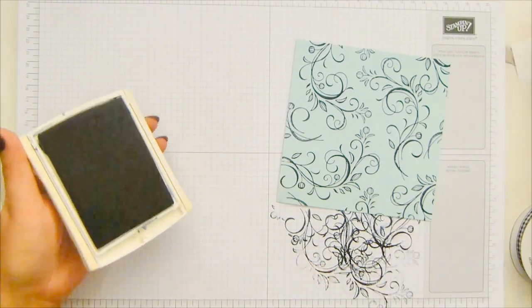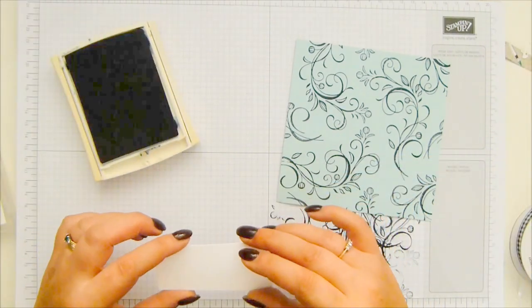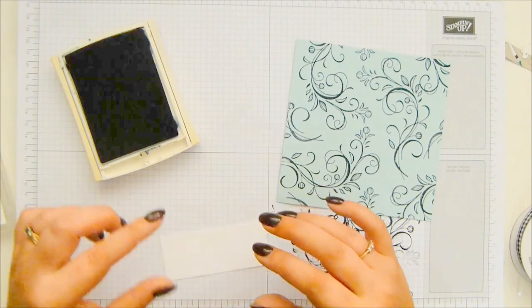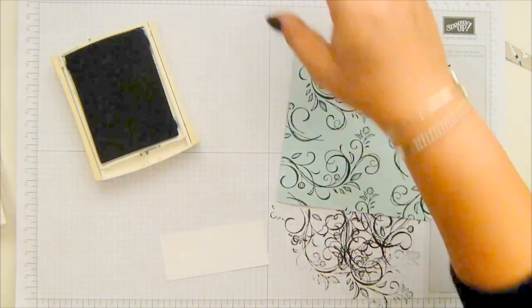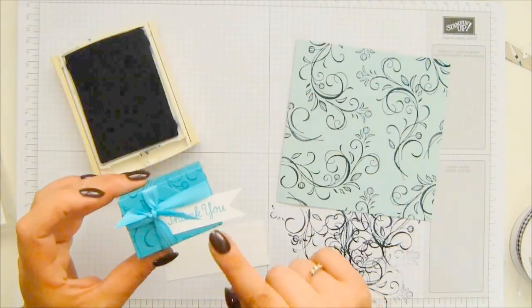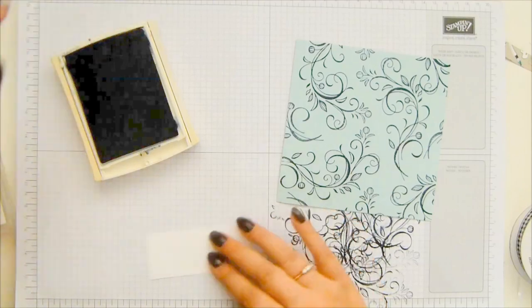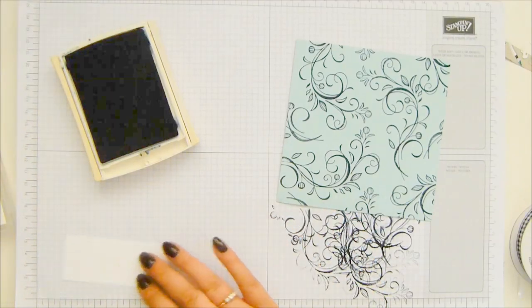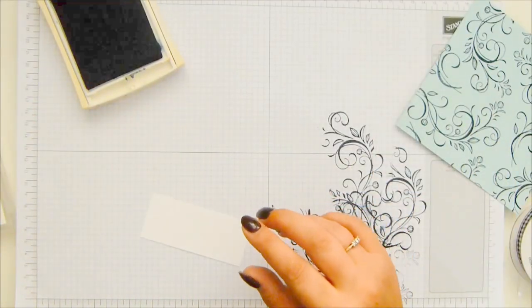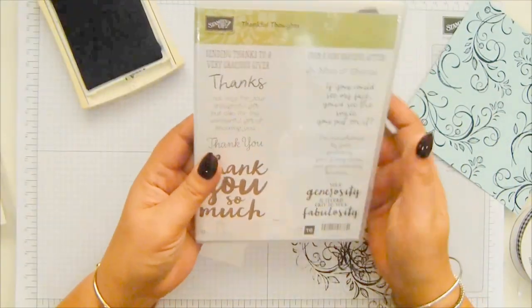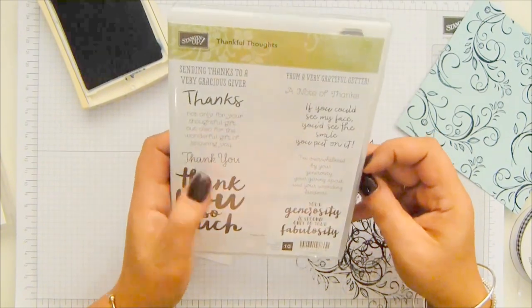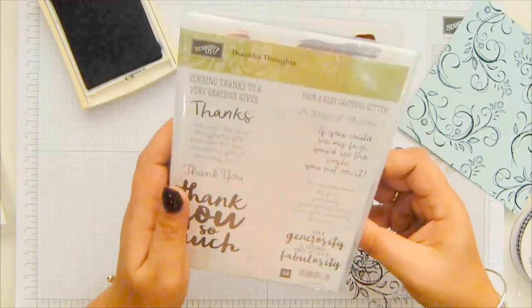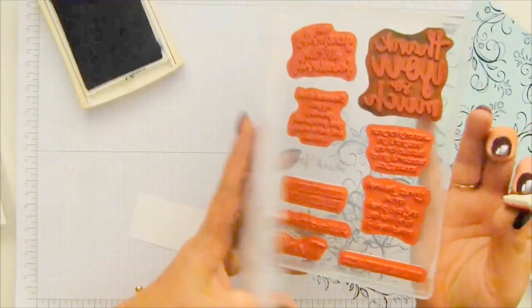And while I've got this out actually, I've got my strip of cardstock and I've got it there, but I haven't written down the size of it. So I'm going to do it this way. I've got my ink out and I've got my thankful thought stamp set. I'm going to go with thank you, which is this one.